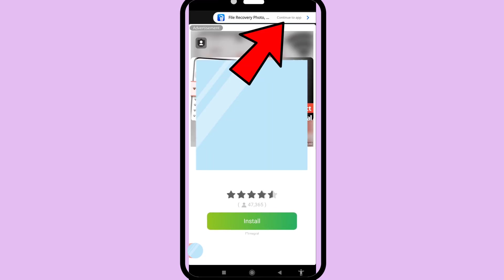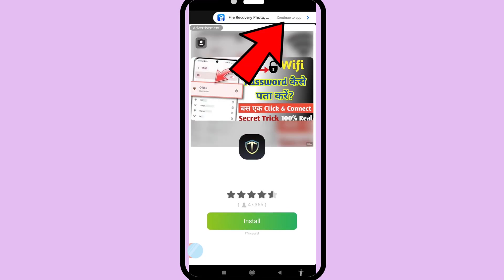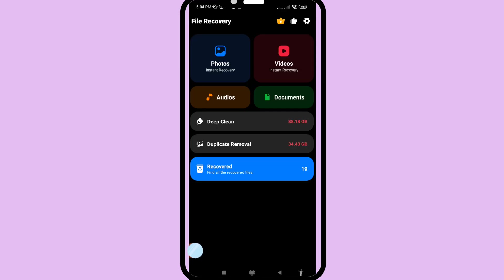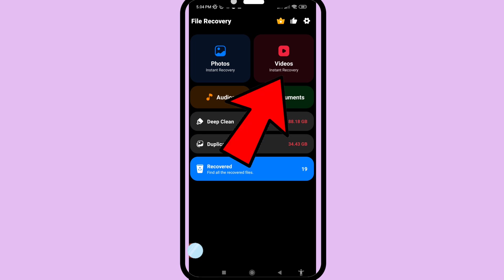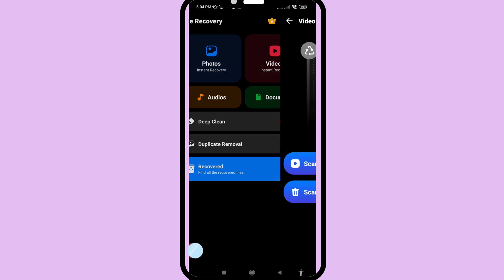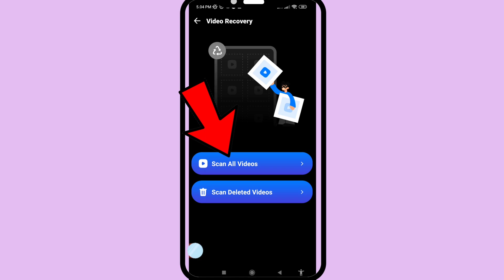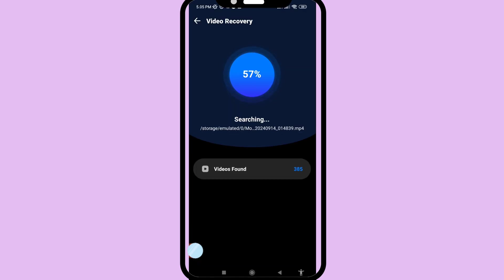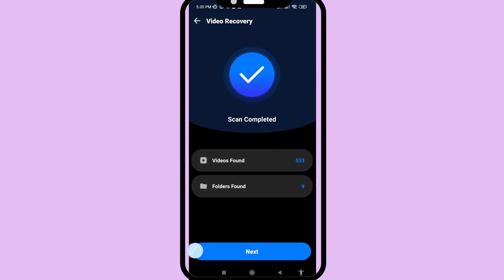In the top right corner, click 'Continue to App'. Then choose and open 'Videos Instant Recovery'. Now you can choose to scan all videos. After scanning, you can see the next option — click here.